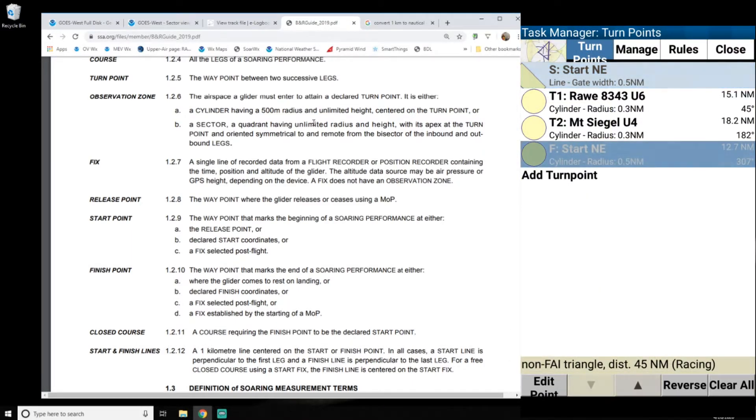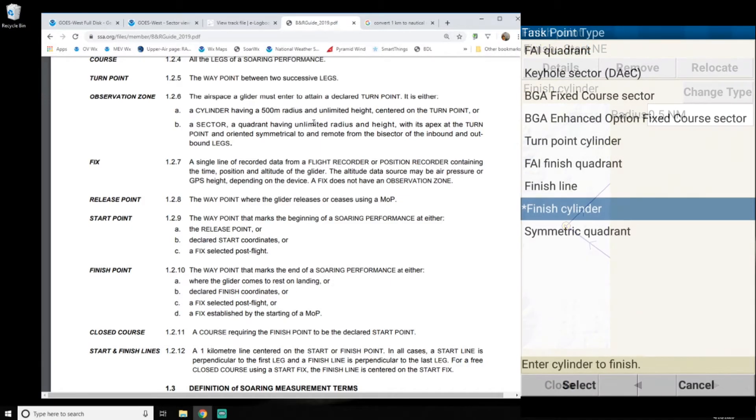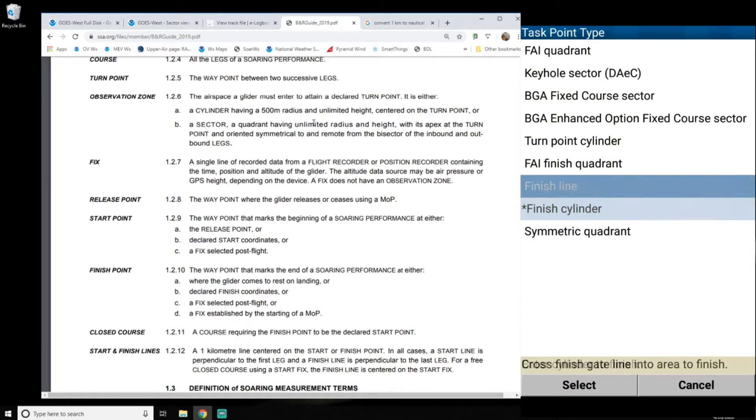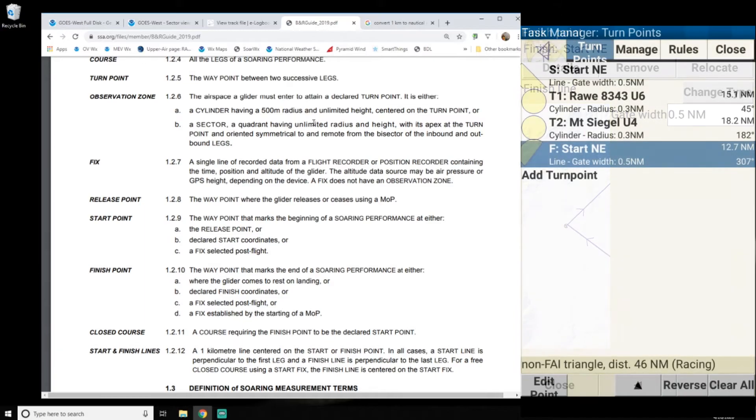So that's easy. So it changes that similar a little bit. And then the finish line, I'm going to do the same, edit, change type, finish line. Okay.